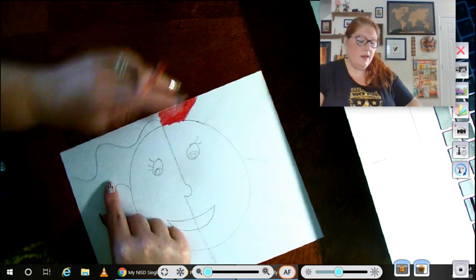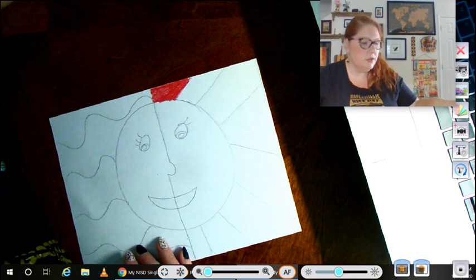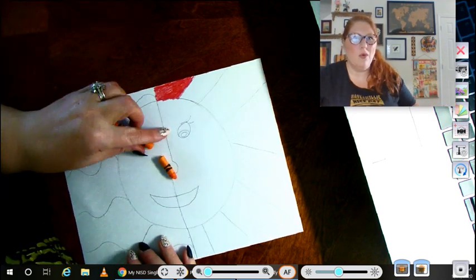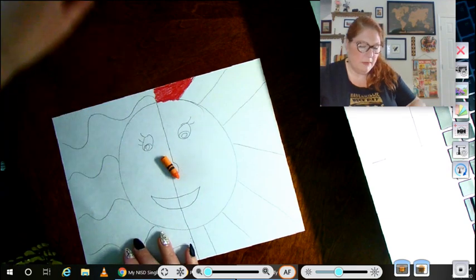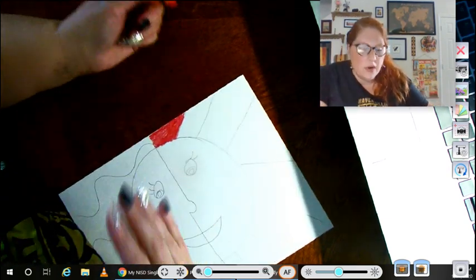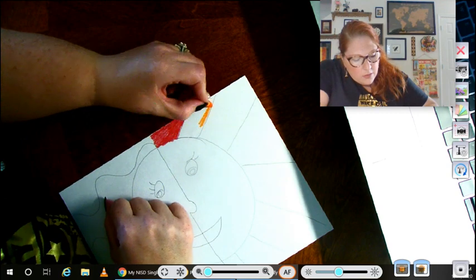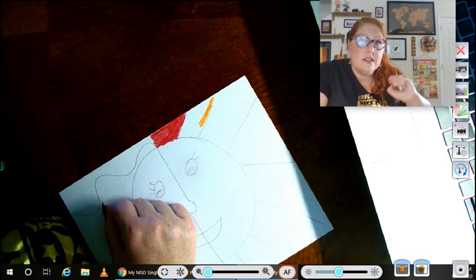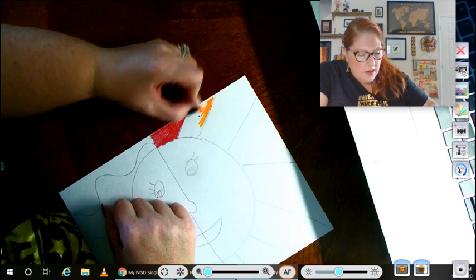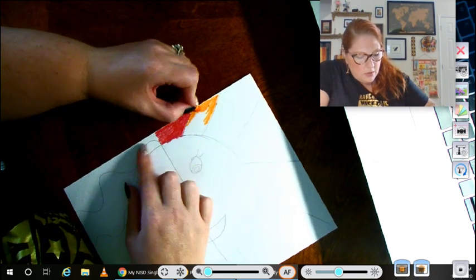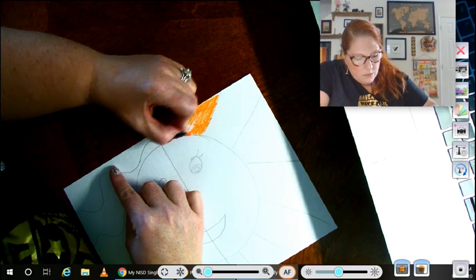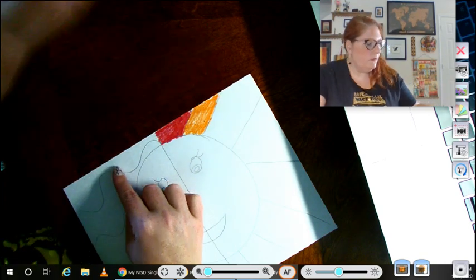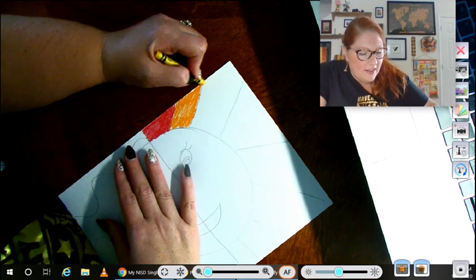So then I'm going to go next with my next warm color, orange. And you know what happened? My orange broke, but that's okay because now I have two orange crayons. I'm going to use this little piece. And that's okay. Sometimes our crayons break. And I'm going to go, remember, just in one direction, side to side or up and down. And I'm coloring my sunray. And then the next warm color is yellow.